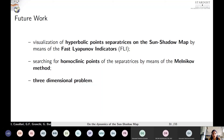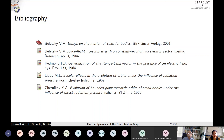To conclude, we are currently trying to visualize the hyperbolic points and the separatrices on the sun-shadow map by exploiting fast Lyapunov indicators. Moreover, we would like to search for possible homoclinic points of the separatrices, for example by exploiting the Melnikov method. In future work, we would like to analyze the same problem in a three-dimensional configuration space. Here is a brief bibliography used for our work. Thank you for your attention, and I will be happy to answer any questions.